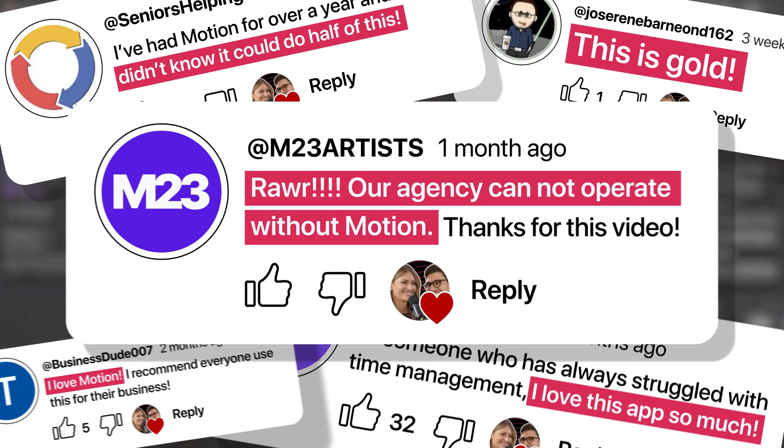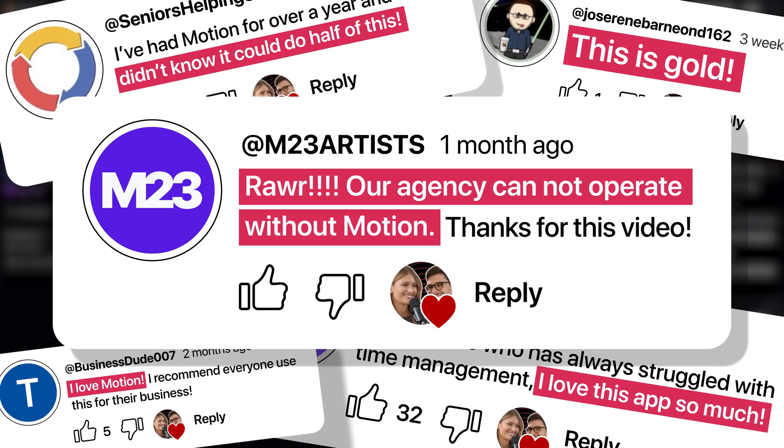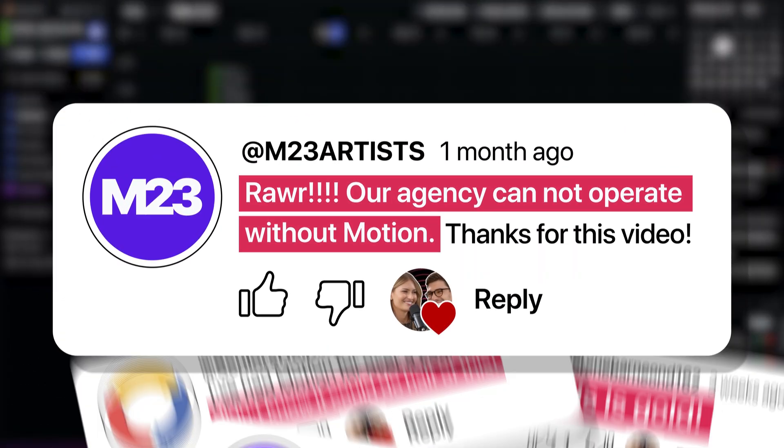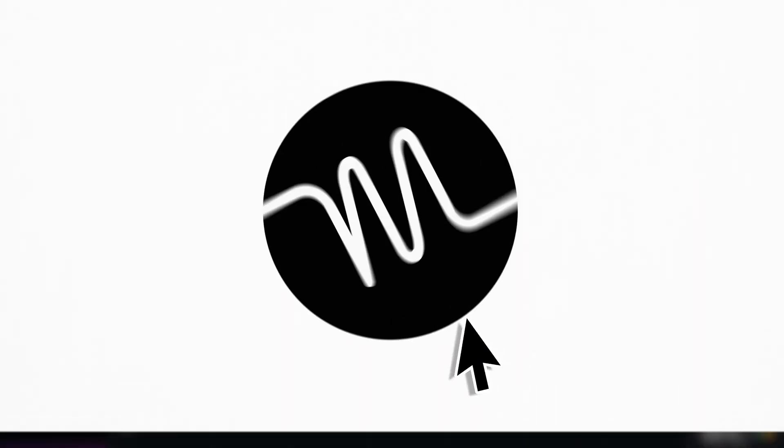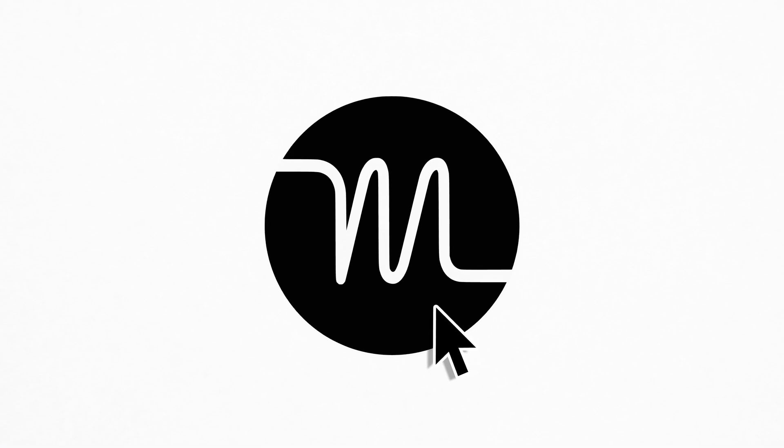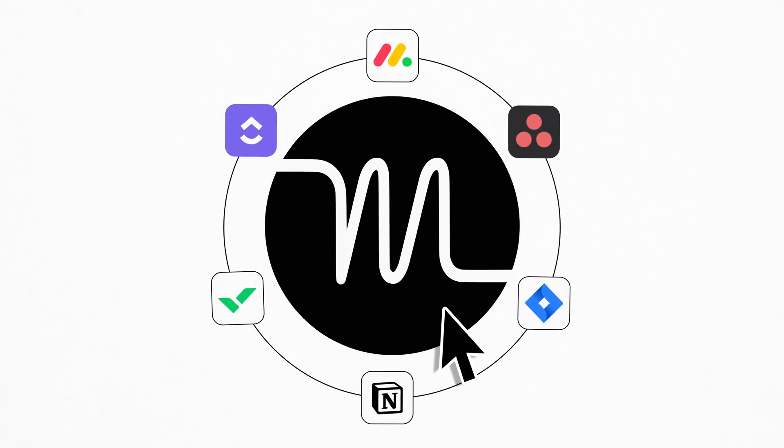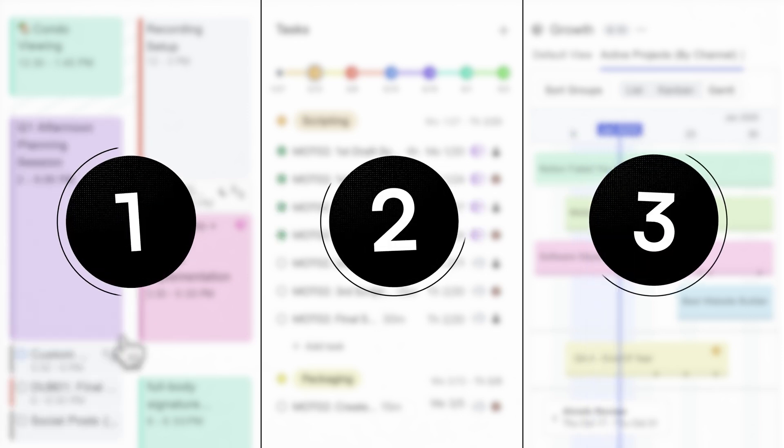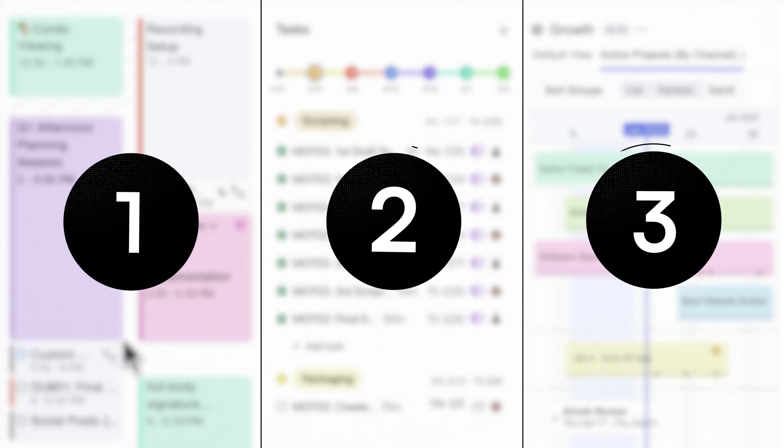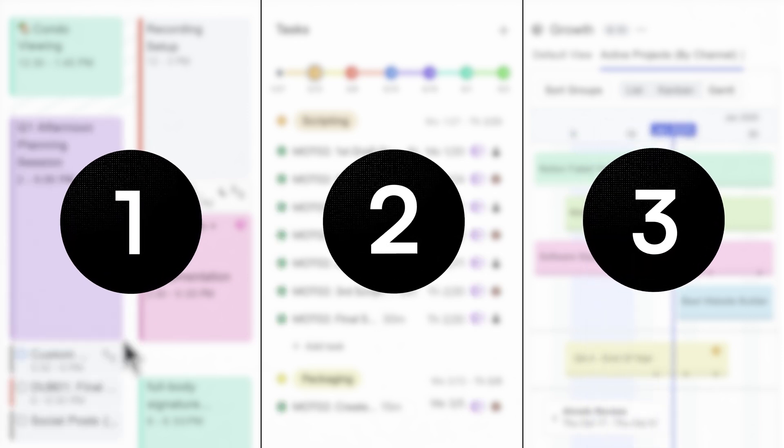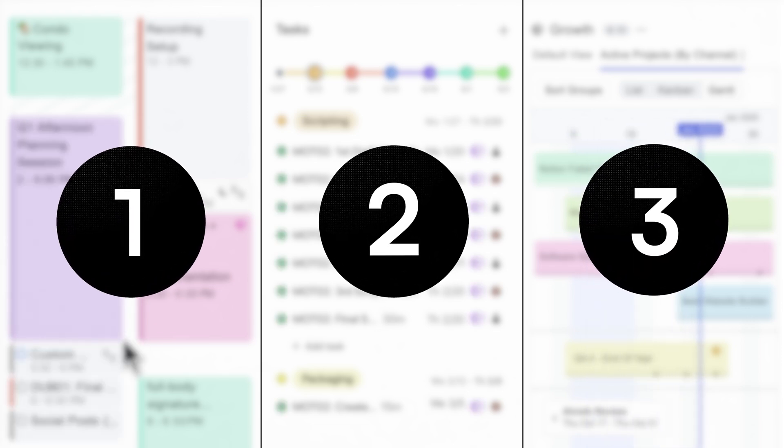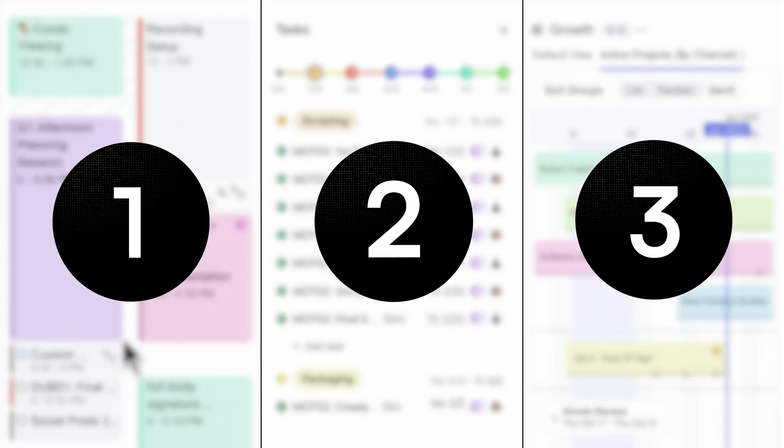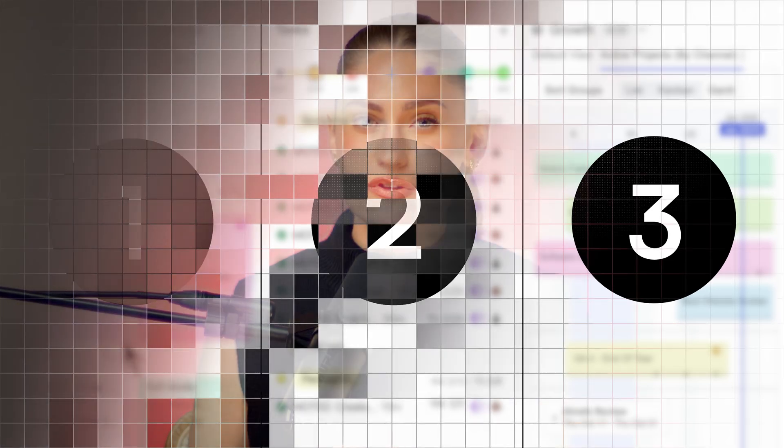Why are so many teams moving their project management over to Motion? What is it doing that's different from all the other tools on the market? And will it actually help you get more work done? Today, we're going to cover Motion's three core features that set it apart from every other project management software, and why this tool can be game-changing for your team's efficiency.